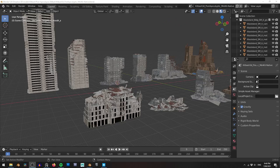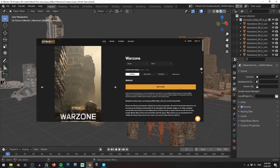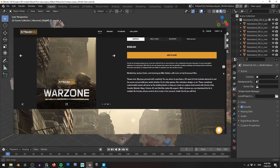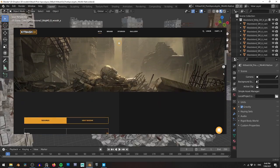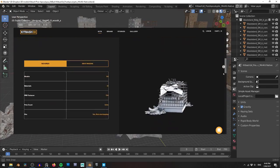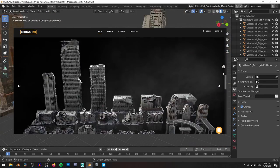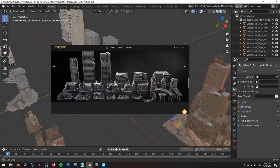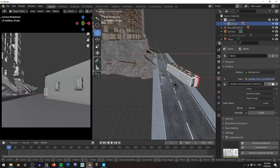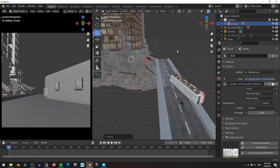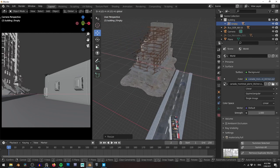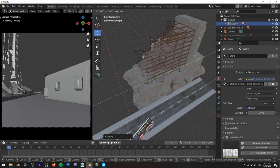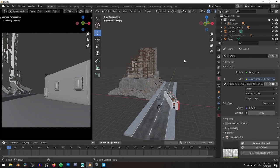I open up a new blender scene with some buildings from Kitbash 3D. All of these structures are from their Warzone pack and will work perfectly for this scene, as they're all kind of dilapidated and half turned to rubble. To start with, I choose this building with all of the beams showing. I want this one somewhere near the front of my shot as it has a lot of detail and really emphasizes the destroyed nature of the city.